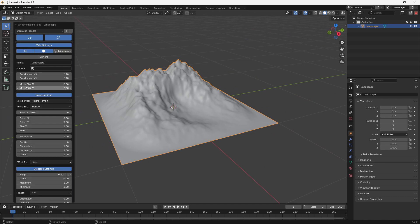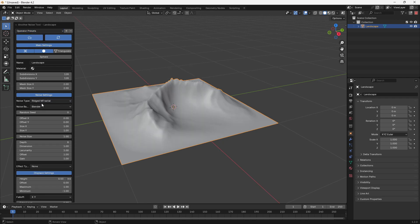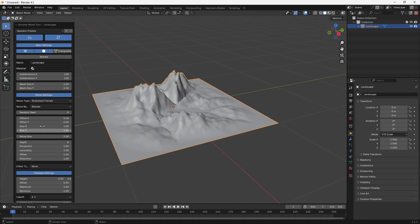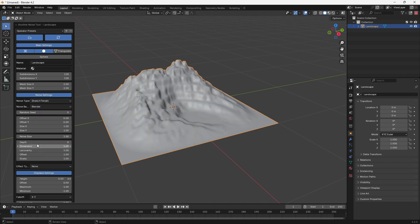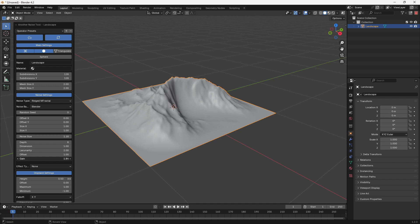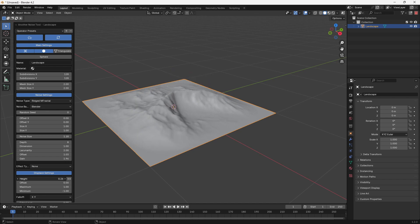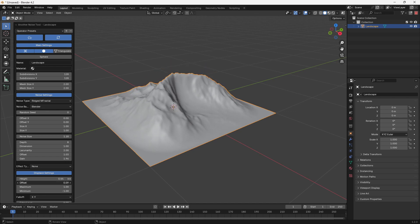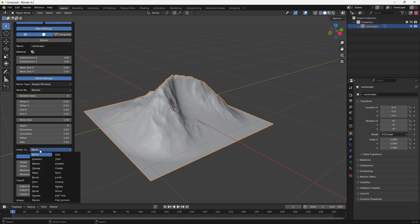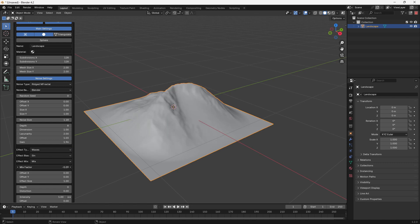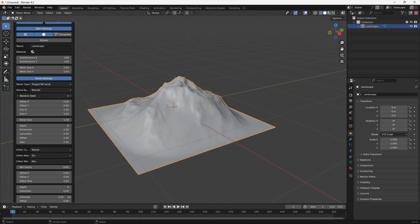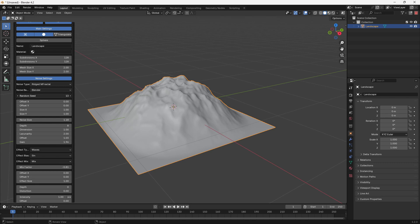In the drop-down menu we have all our different settings. For mountains, I recommend using Ridged Multifractal as the noise type, though you can choose others depending on the landscape you want. You can also change the gain — I recommend upping it to around two or even three. Offset changes the noise offset, height controls displacement, and you can change fall-off around the edges and mix in wave effects. Play through the seeds to find a shape you like.